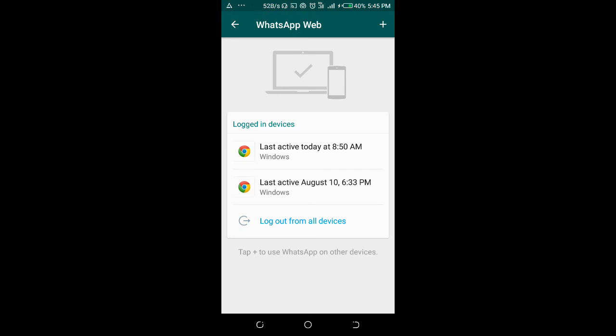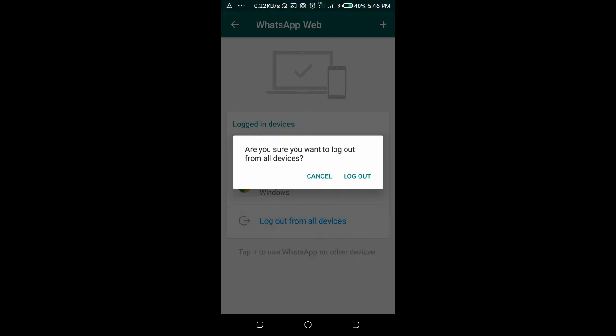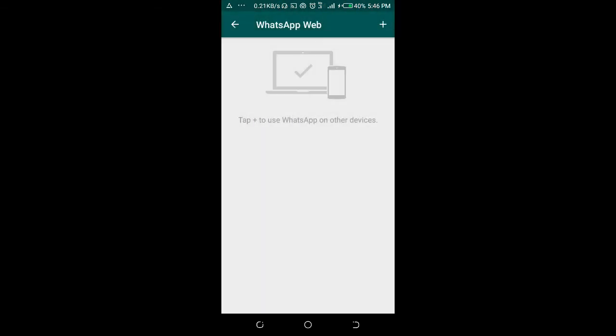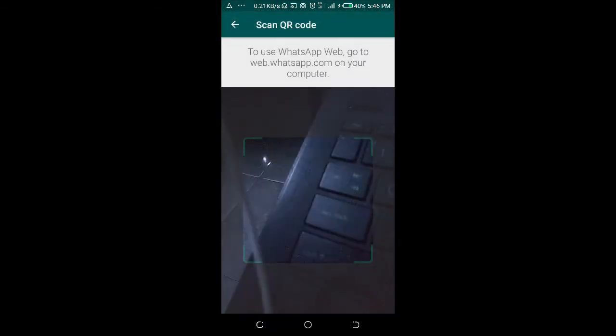If you want to log out all the WhatsApp Web from anywhere you've logged in to on your computer, just click on log out from all devices. As you can see, everything is clear. There's nothing here to log into.